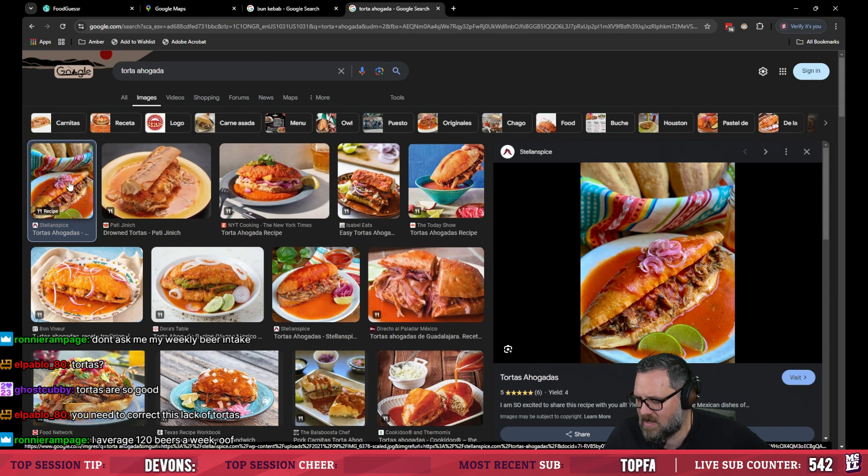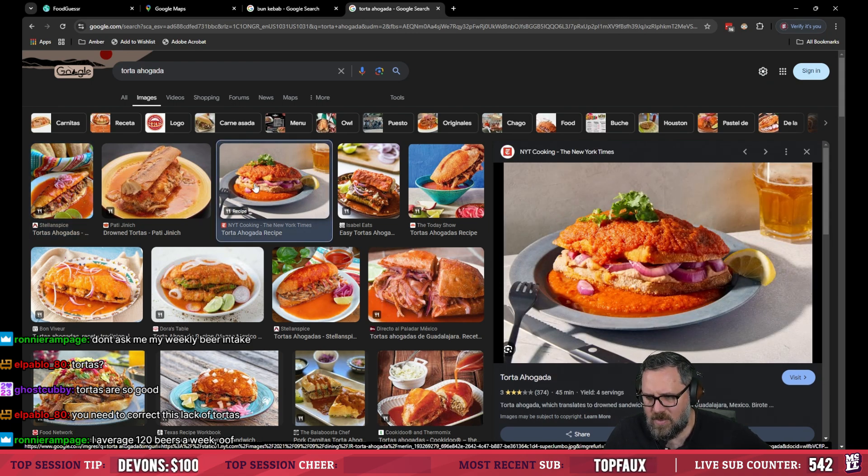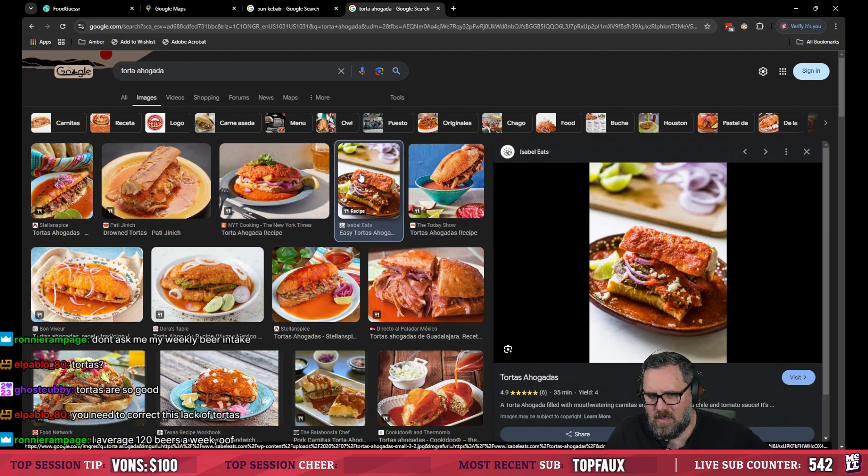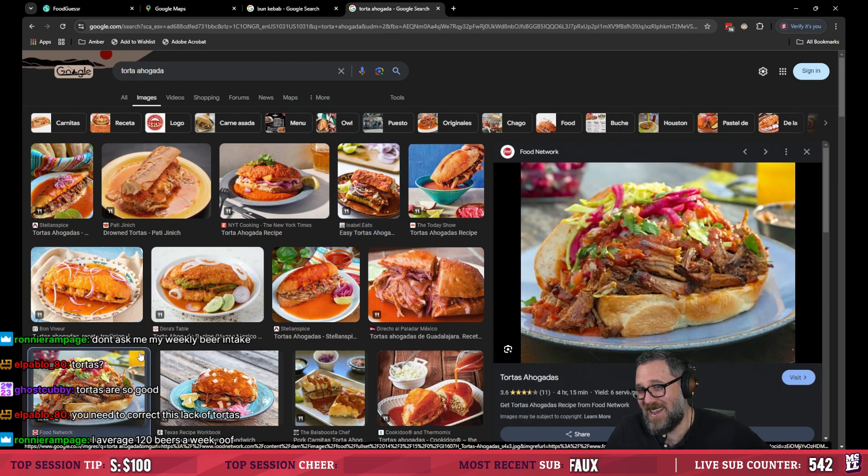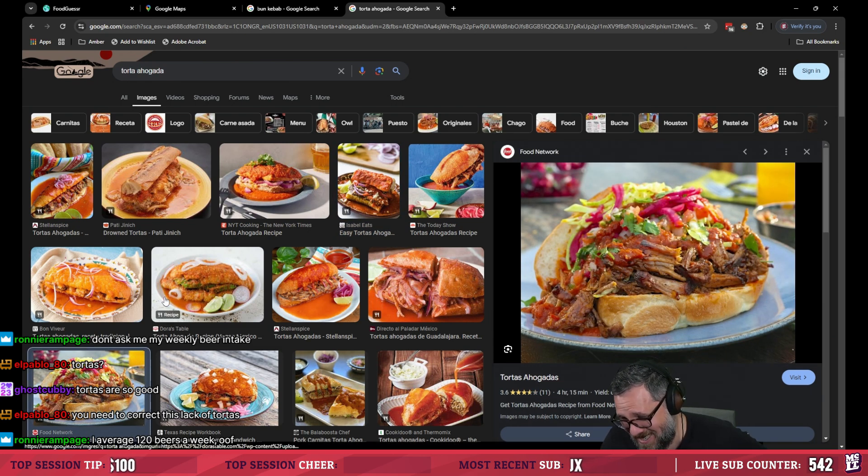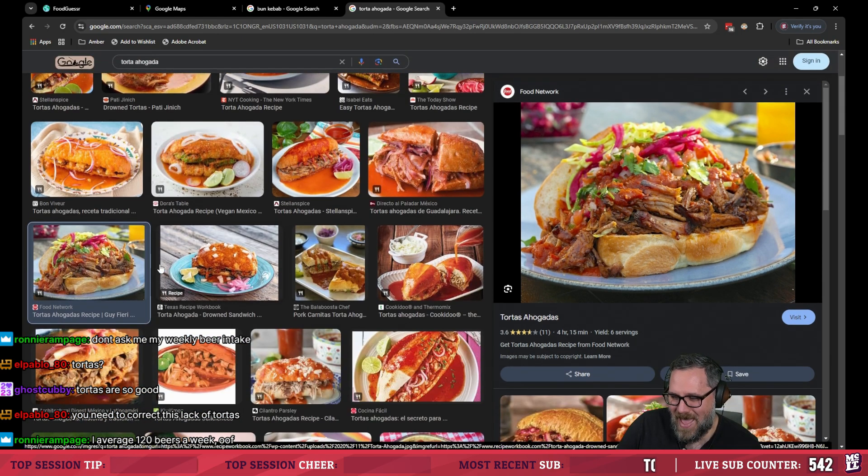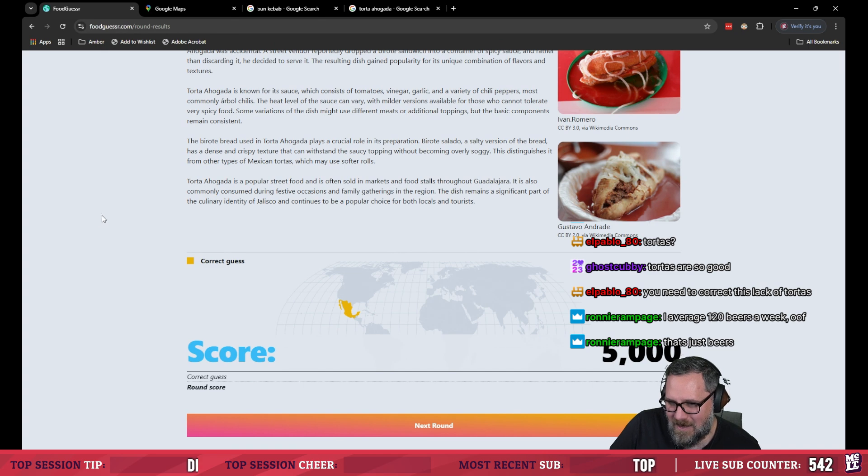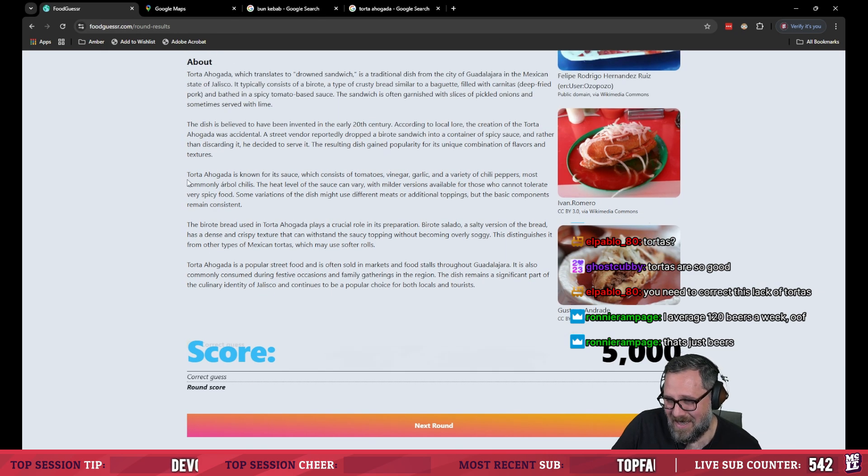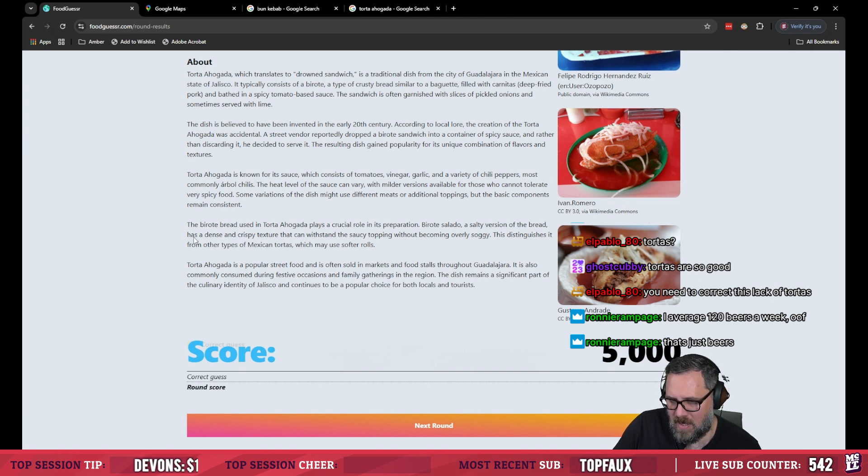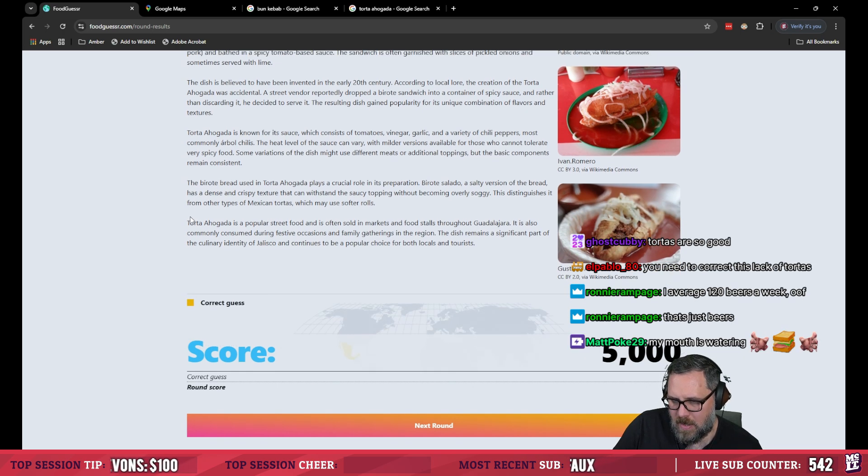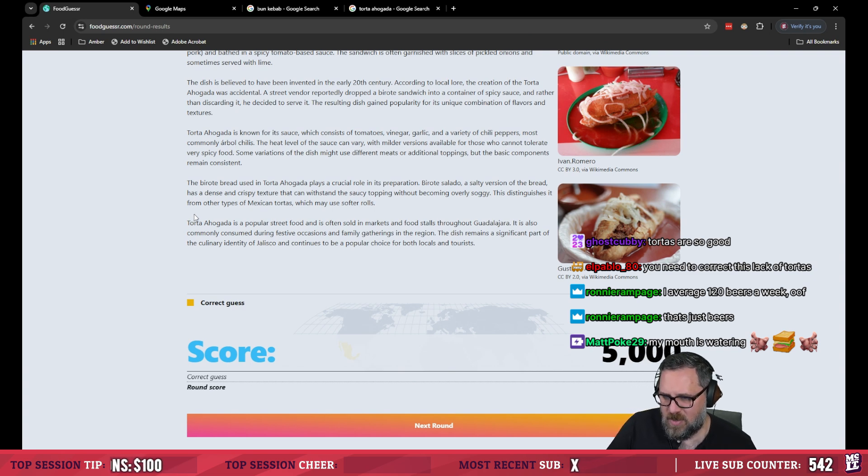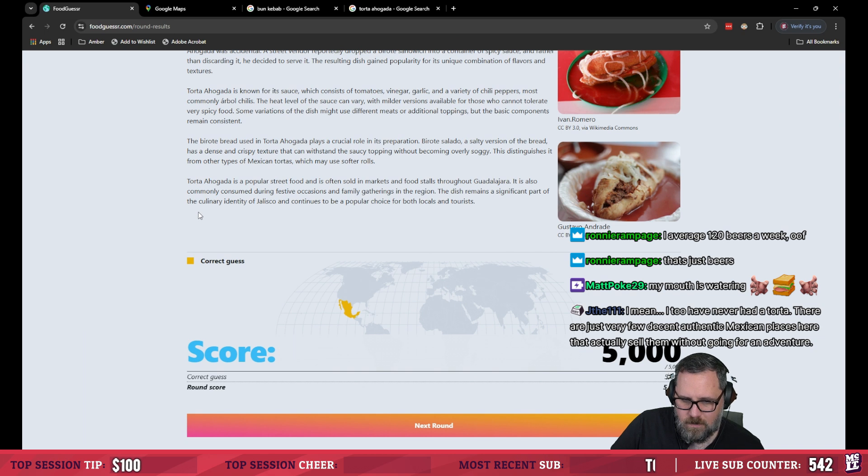See I'm half cocked now. Those shots look good. Jesus Christ. These photos look good. I want it so bad. Oh fuck that looked good. The bread's crucial. Salty version of bread. Dense crispy texture can withstand the saucy topping without becoming overly soggy. Distinguishes itself from other types of Mexican tortas which may use softer rolls. God this shit looks so good.